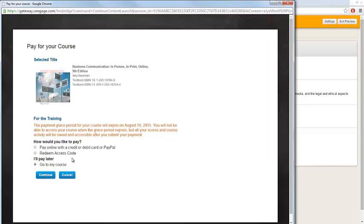After you enter your access code or choose to make use of the grace period, you'll be taken directly into your MindTap course materials.